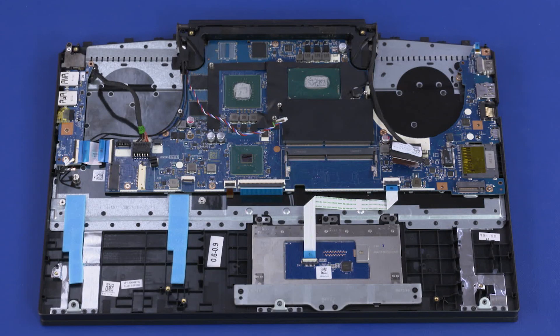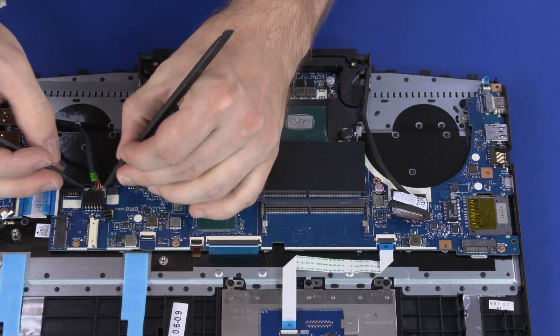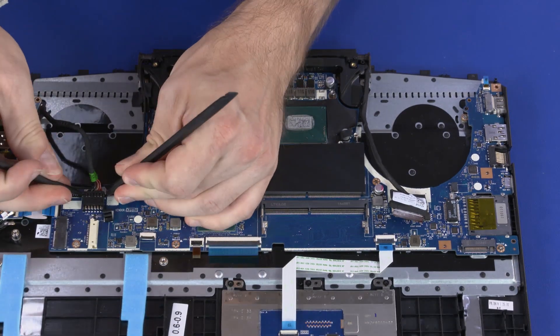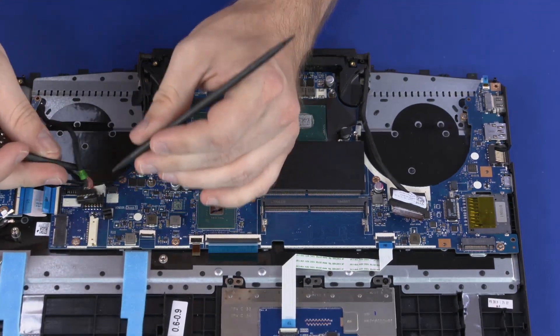Removal, important. Make careful note of the routing of all the cables for later replacement. Disconnect the DC-in cable from the connector on the motherboard.